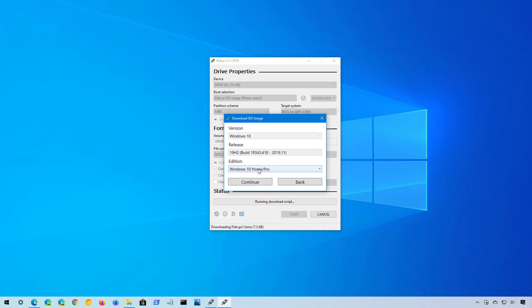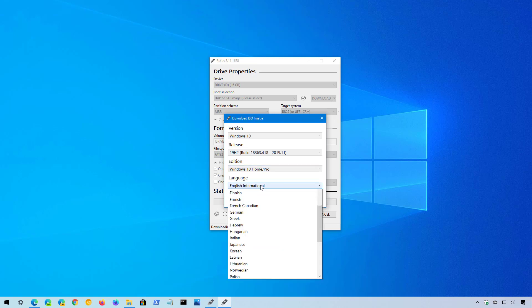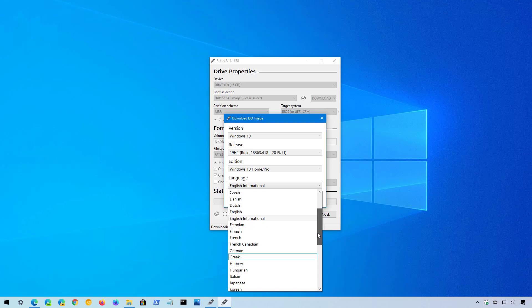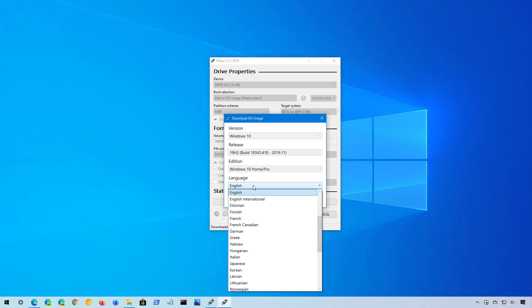And on edition, this is the option that you want to select. Click continue. Select the language. If you are in the United States, you have to select English. And any other parts of the world that use English as well, you have to use the English international.